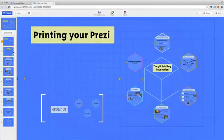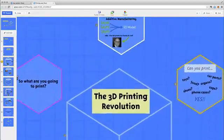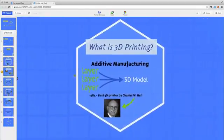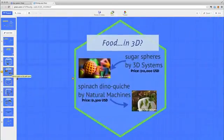Before you convert, be sure to check your Prezi's path. Each path step will produce one page in the PDF, in the same order as the path.